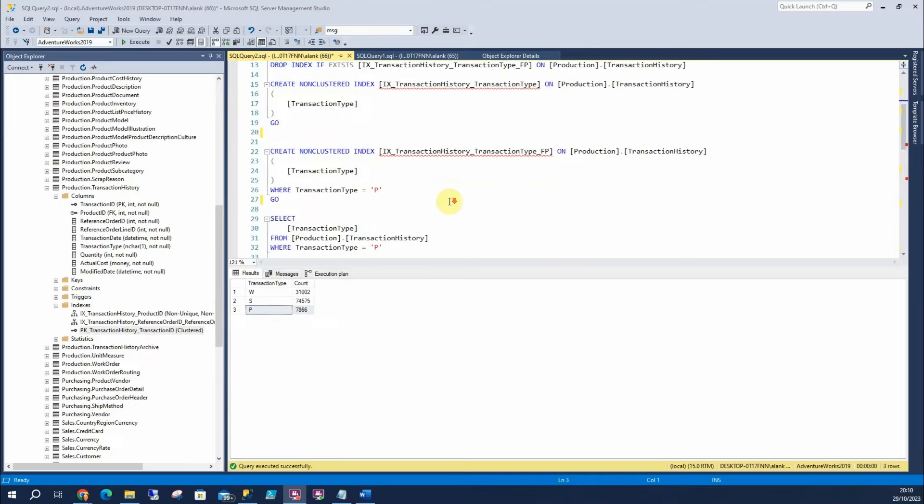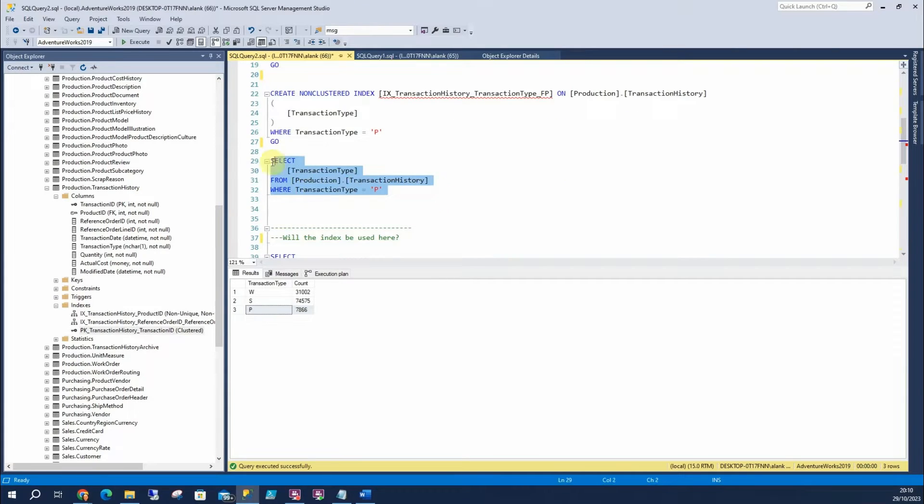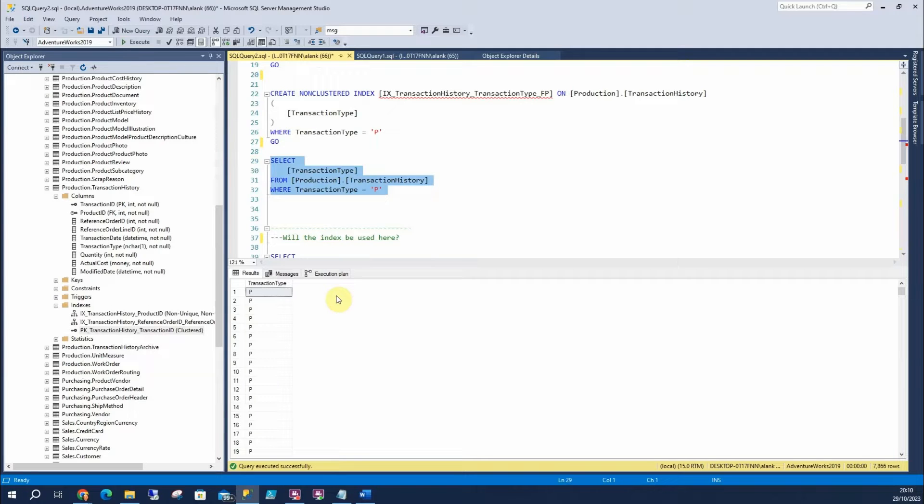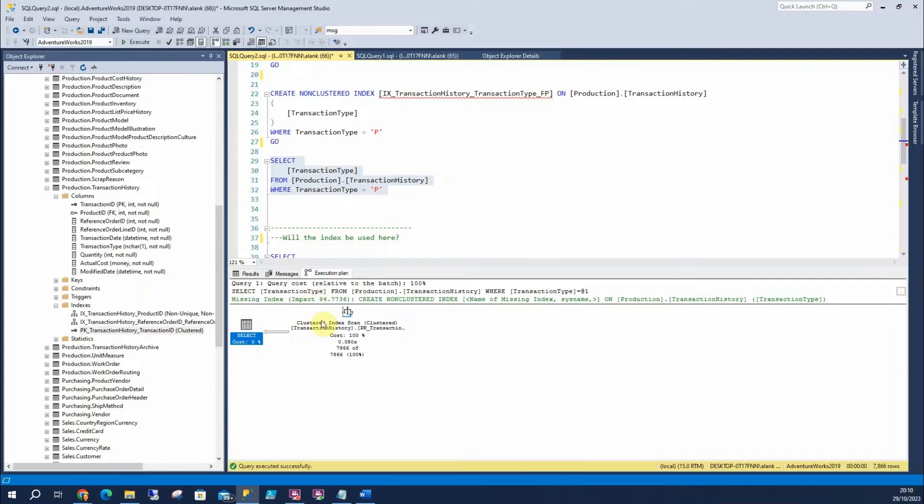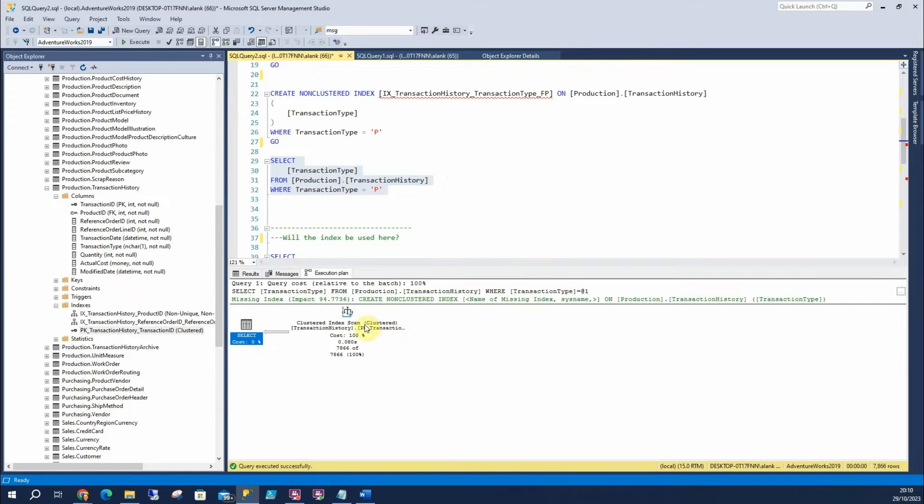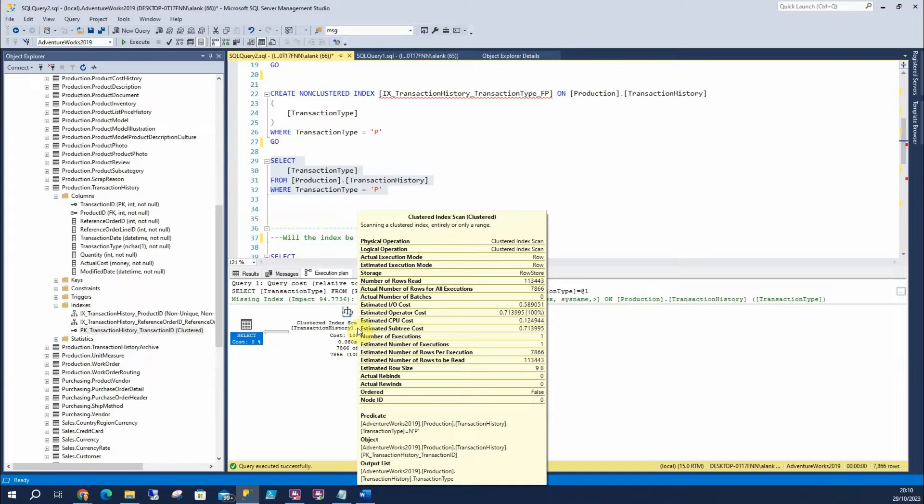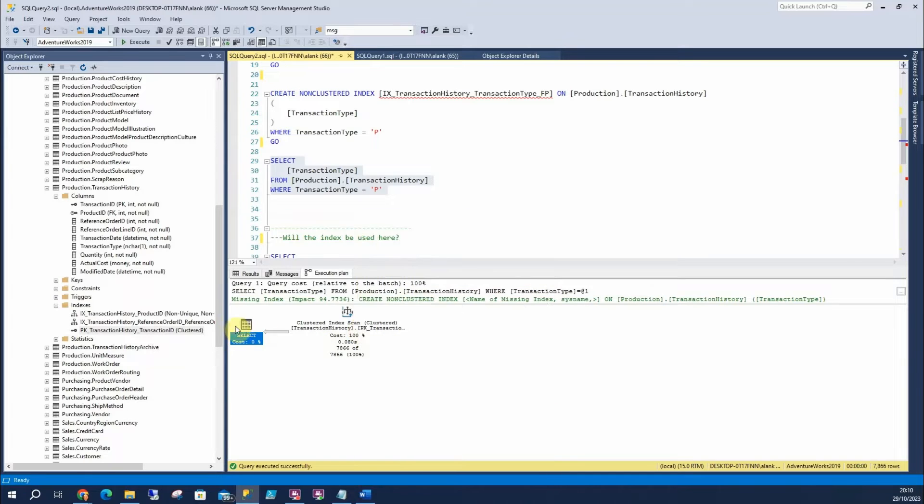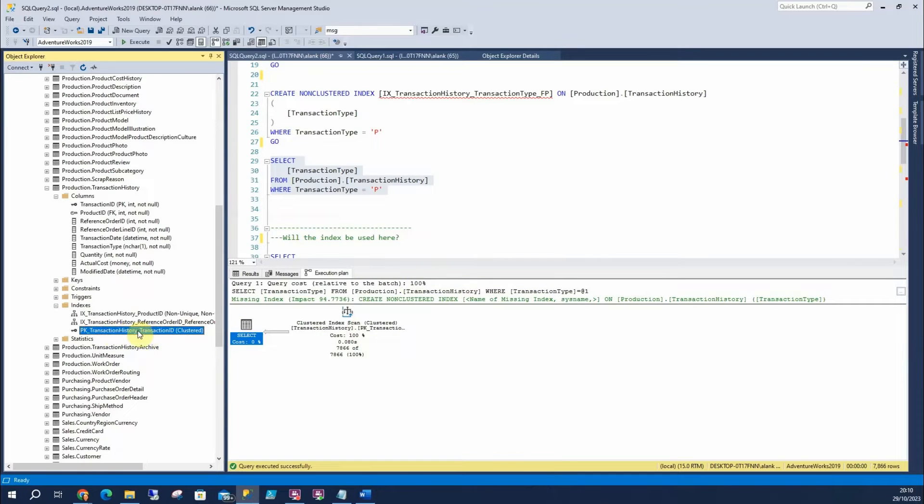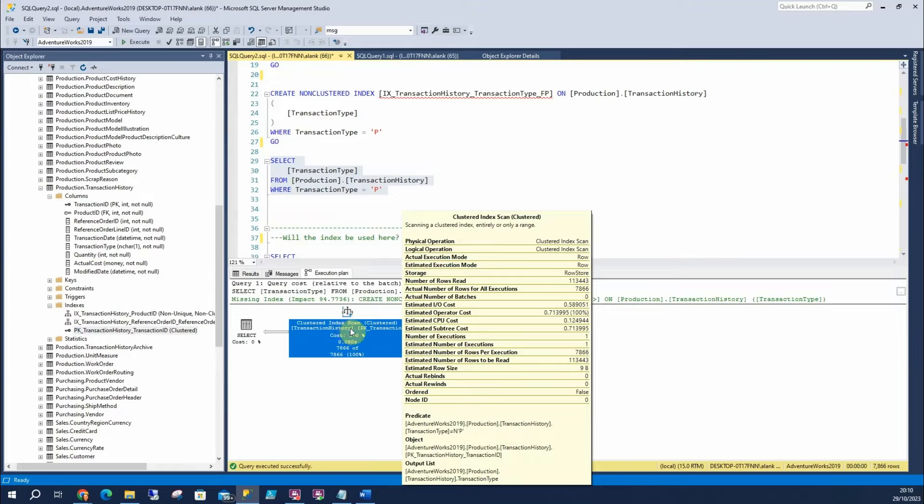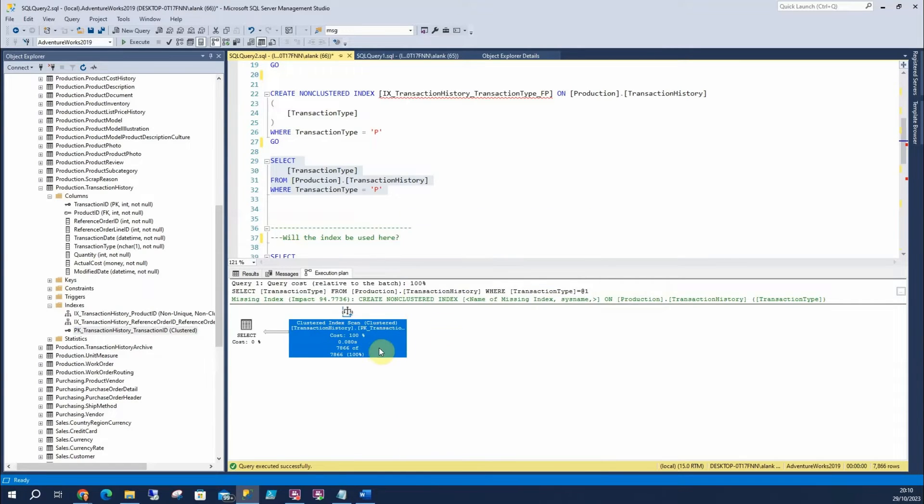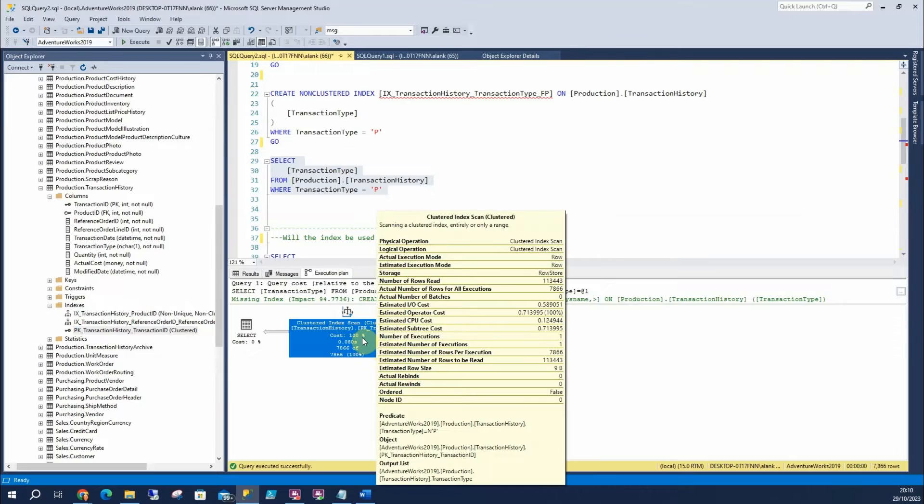So I'm going to scroll down here and this is our query. I'm going to select from transaction history table where your type is P. And let's have a look at the execution plan for that. Brilliantly, SQL has suggested we need an index on it. And if we hover over this, we can see under the object, right down the bottom, it's using the primary key, transaction history, transaction ID, which is this. What it's doing here is saying it's doing a scan, which means it's looking through all the rows in the table. So if you look at the number of rows red, which is the sixth one down, it's looking at 113,443 rows, which we don't want.